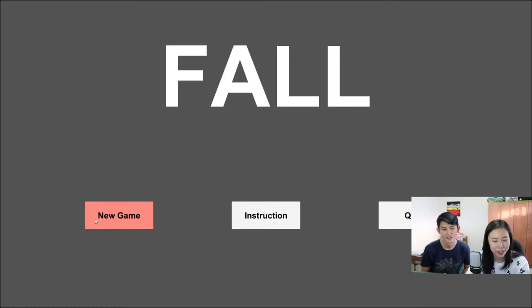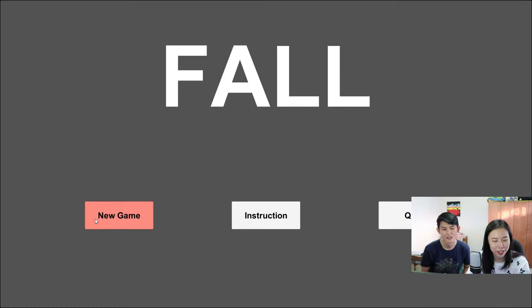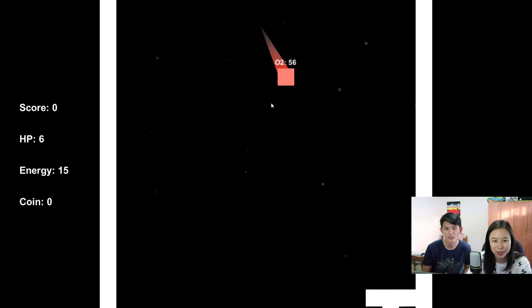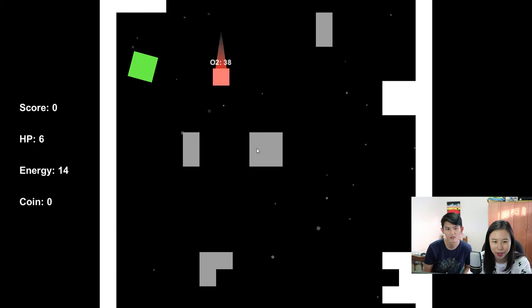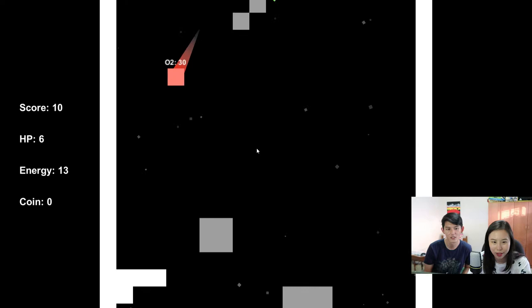So let's go into a new game, try it out. Press A and D. The A and D is moving sideways. Space bar is jump. There's an O2 counting down now. I think that's your health or your oxygen.